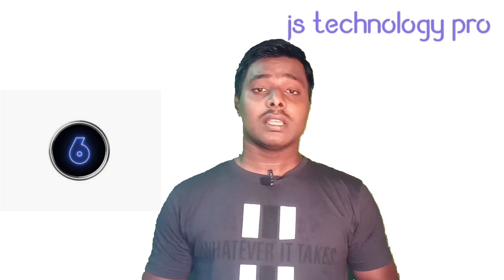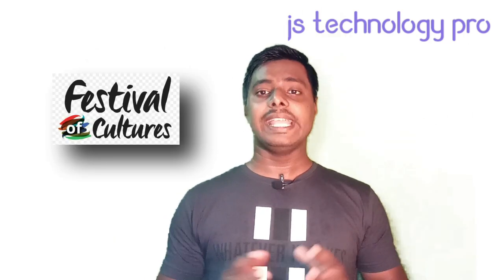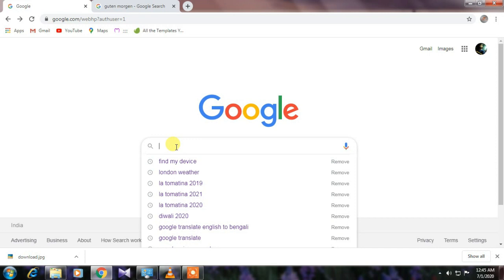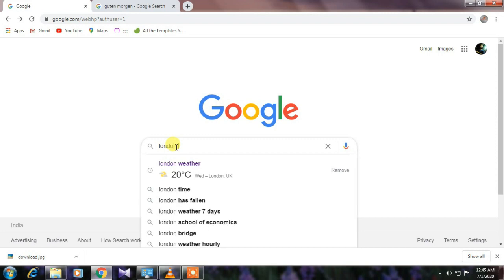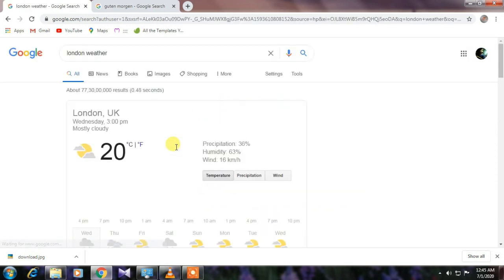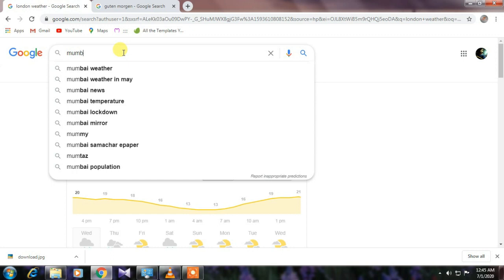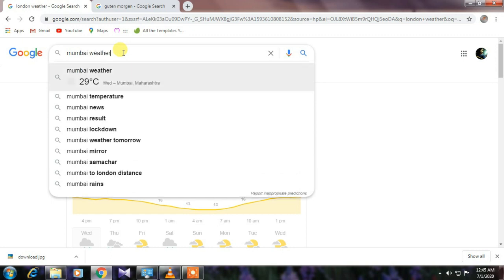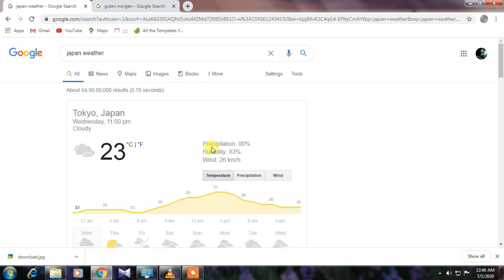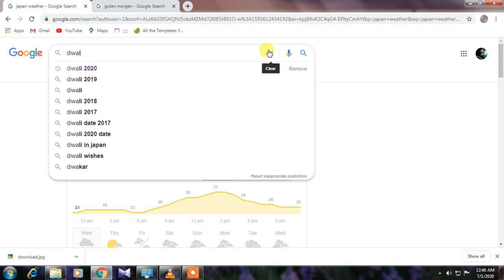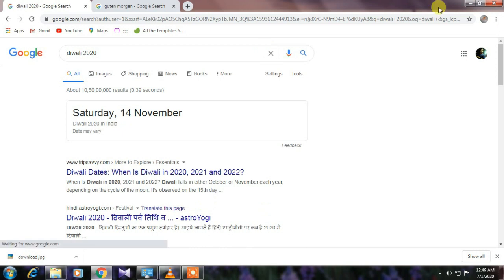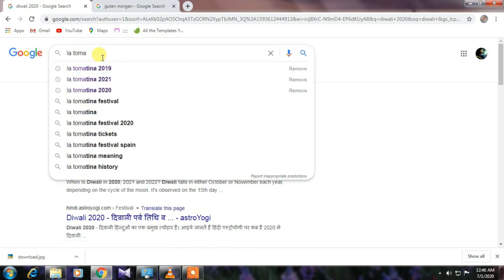Number six: you can check any country's or city's weather and find the date of any festival in any year. Just go to the Google search bar and type 'London weather' and Google will show you the current weather of London. You can search any country's weather like Mumbai weather or Japan weather. You can also find festival dates, like 'Diwali 2020' or 'La Tomatina 2019.'